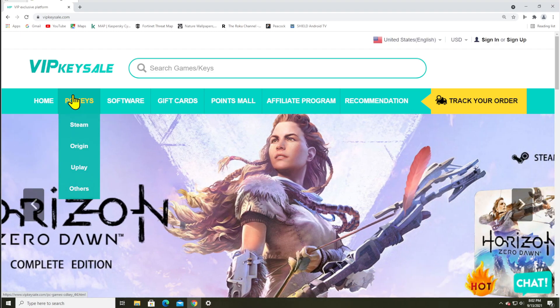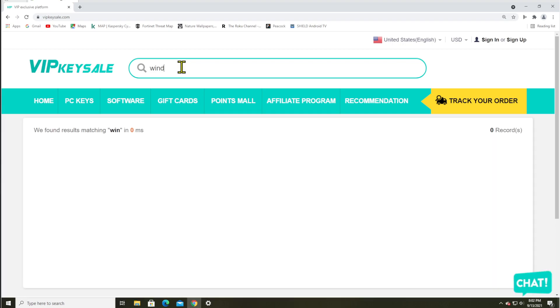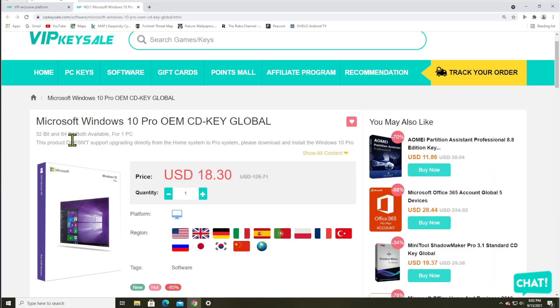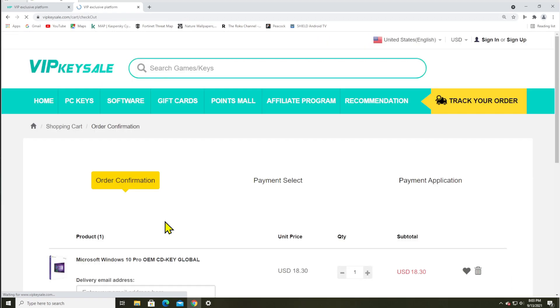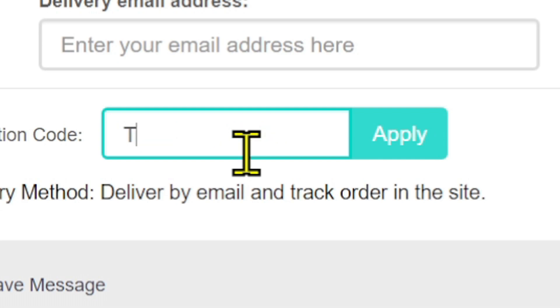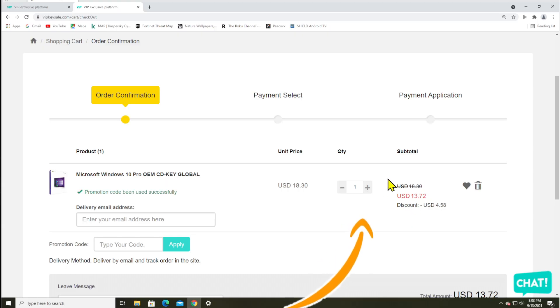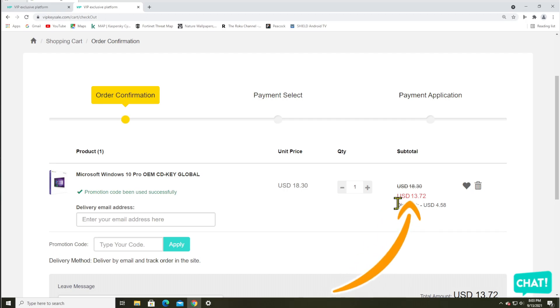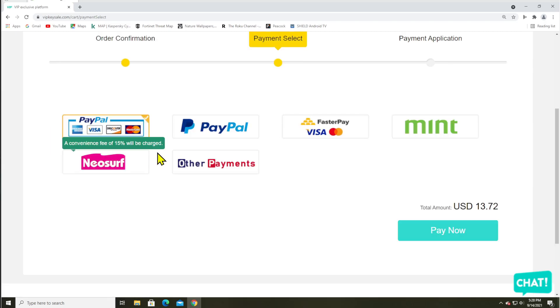Recently I needed to get a new key for my Windows 10 build, so all I had to do was just go to this website, search for Windows 10 Pro. We can see that they're selling a Windows 10 Professional OEM key for just over $18. Click on buy it now, and for my subscribers I've got a special 25% discount code which is TD25. Click on apply and we can see that's now down to $13. So I can now type in my email address where I want the key instantly delivered and click on submit order.